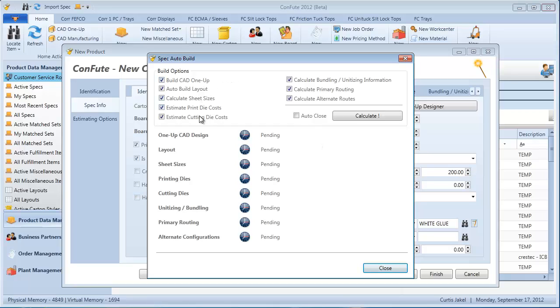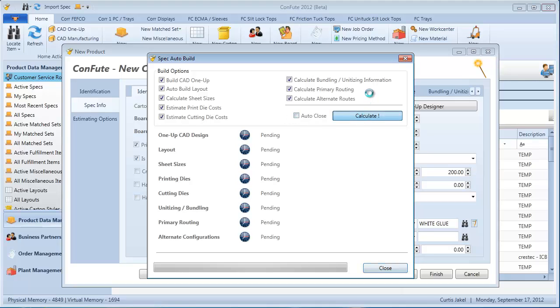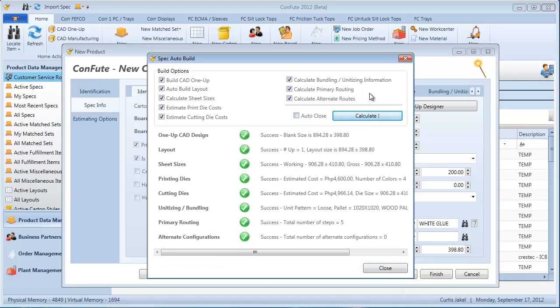Click on the auto in this case, and we'll go over more complicated styles here later. But here, we have a number of options of what we want our auto build to do. Typically, you'll leave everything here as checked and let it calculate what it needs to do. Click off the auto close button so we can take a look at what actually got completed. But what it did is it calculated the overall blank size of an RSC with those dimensions. It created a manufacturing file with the added trim that's required based on the machines that it's going to be routed over.